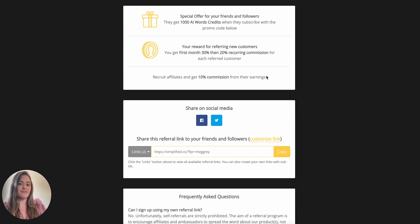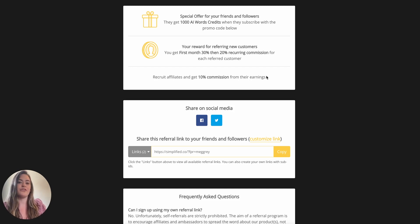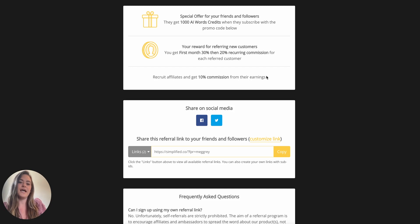For every paying subscriber that you refer to Simplified, you earn 30% of their first month's subscription and 20% recurring commission for every payment they make after that.